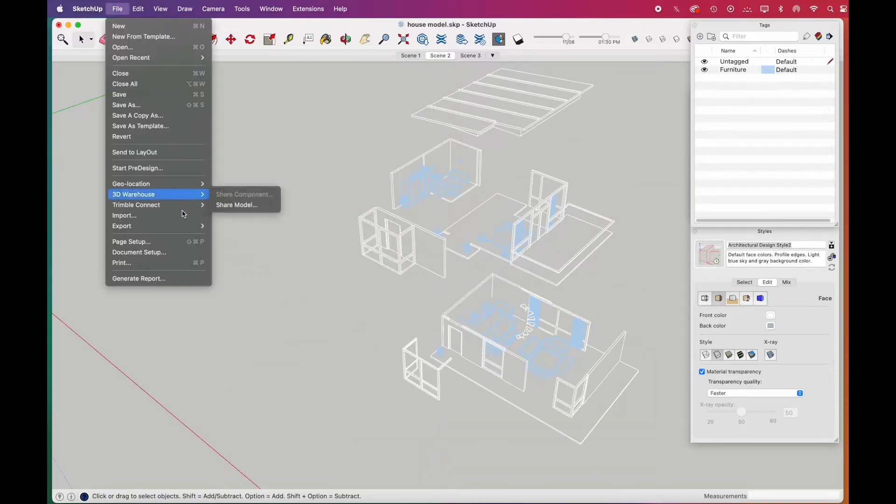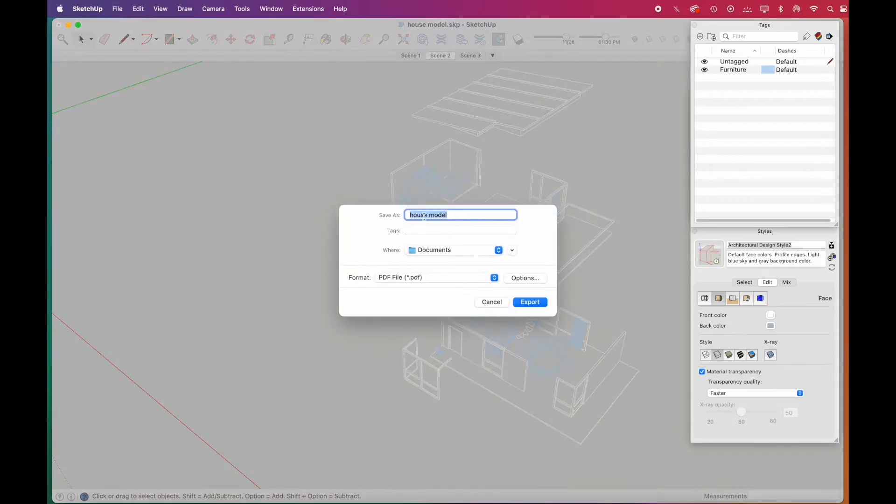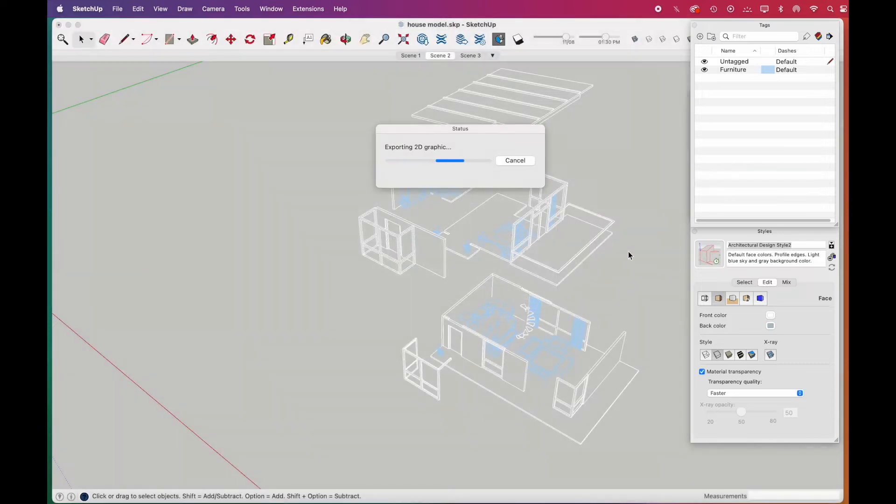Once you are done, go to file, export, and select 2D graphic. There, you can choose PDF format. Click export and your PDF file will be ready.